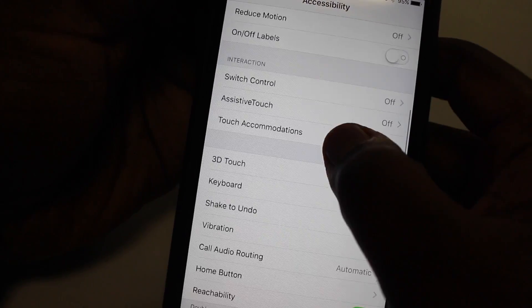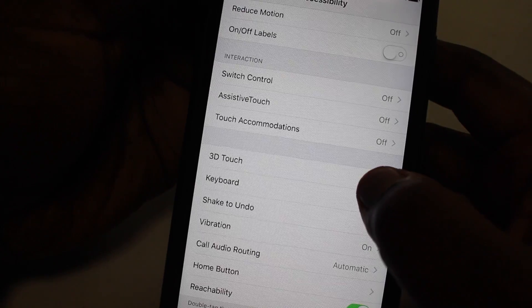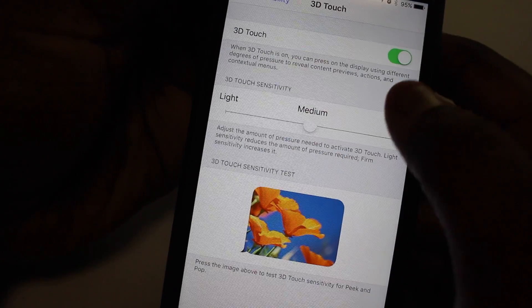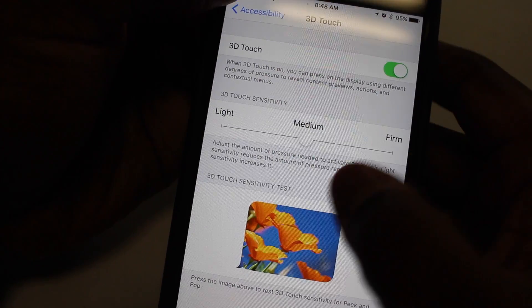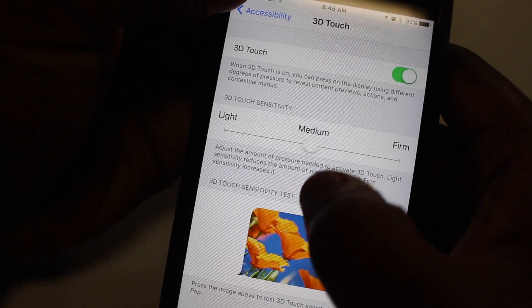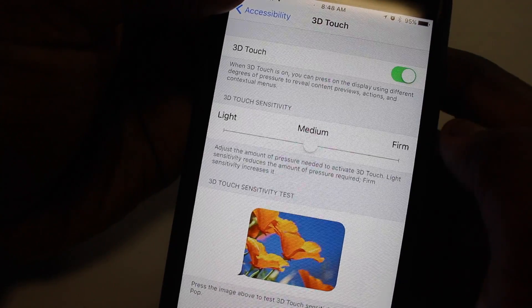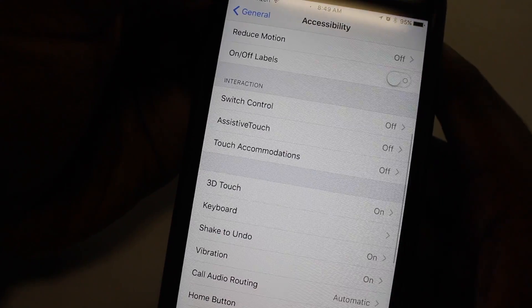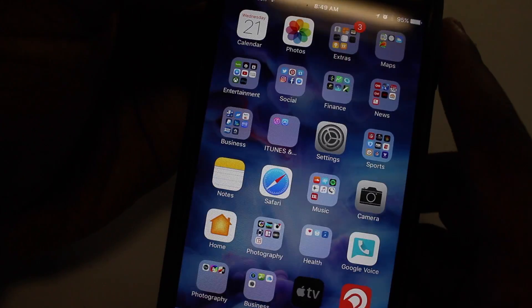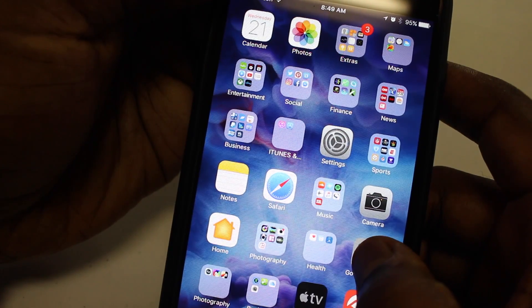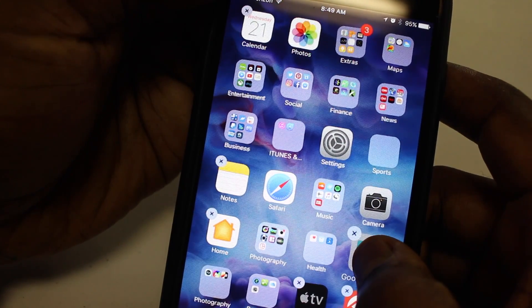So I went back and was playing around with it a little bit, and I realized that I was just pressing a little bit too hard whenever I'm trying to activate the delete option on the screen. So if you're having the same issue, you're pressing too hard. Just press a little bit lighter, and you'll be able to delete the app the way you're supposed to, move it around, all of those different things.